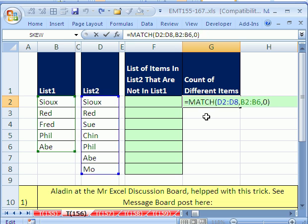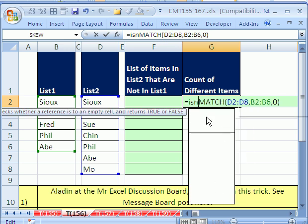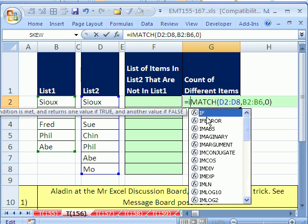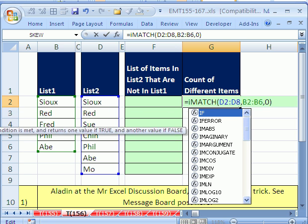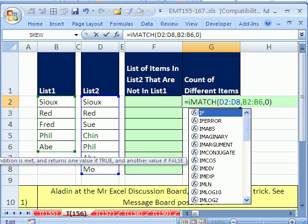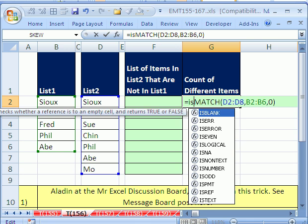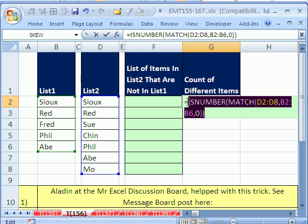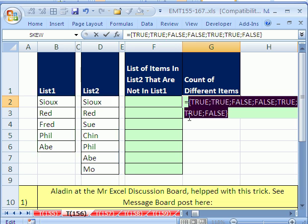So now let's put ISNUMBER around this. What we want is the number, because we're trying to find the actual match. ISNUMBER will convert those match results to TRUE or FALSE. If I highlight that and hit F9, you can see it's TRUE, TRUE, FALSE, FALSE, FALSE.